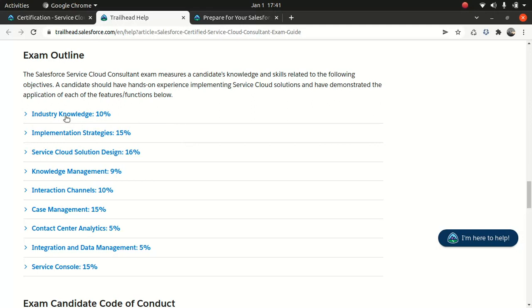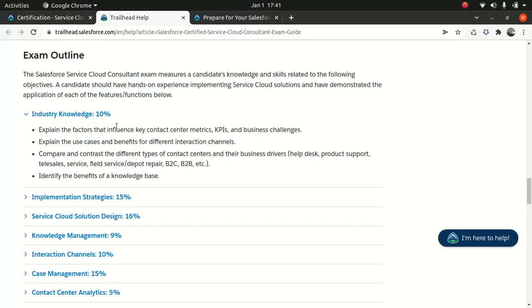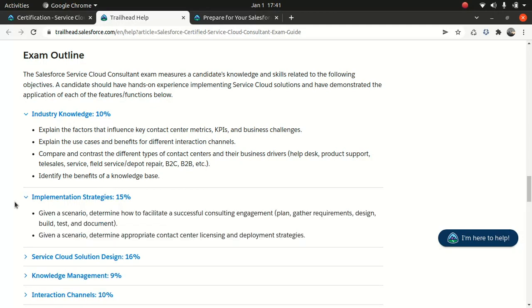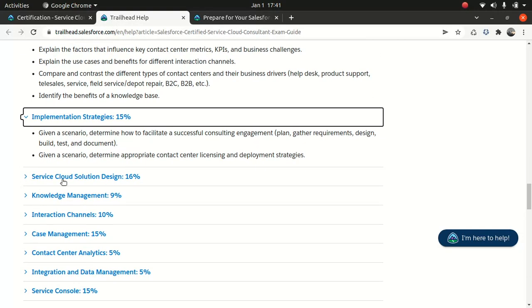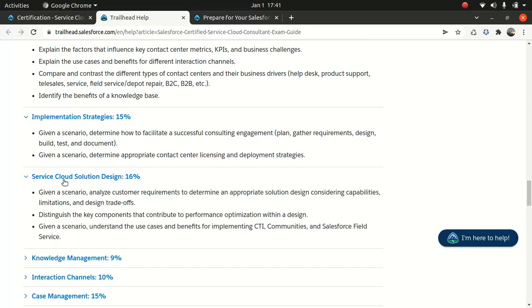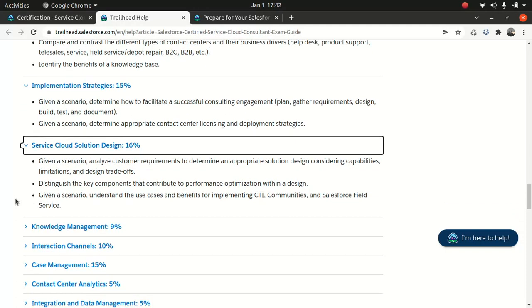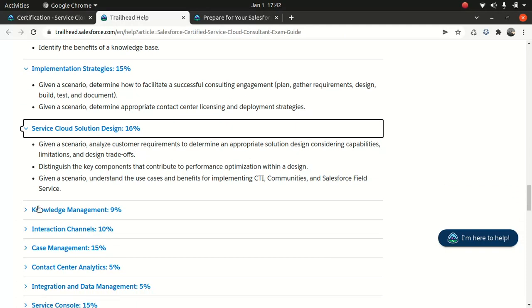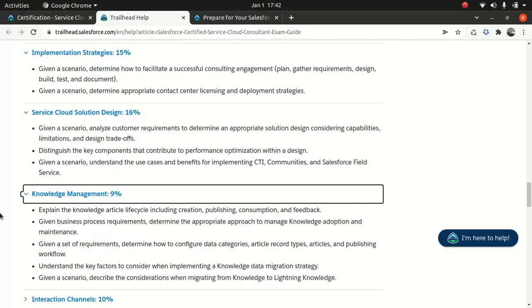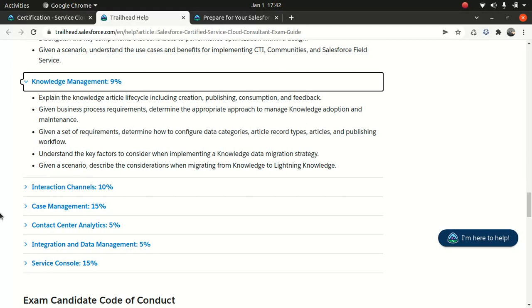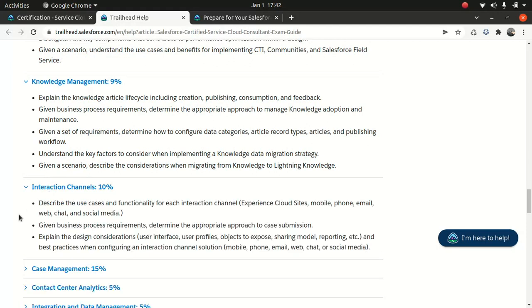Let's look at the things which they cover. They talk about industry knowledge. They expect you to use some of the benefits of knowledge base and other aspects, KPIs and business challenges. Implementation strategy, which is 15%, normally like a scenario-based question. Then service cloud solution design, 16%. Knowledge management, 9%.